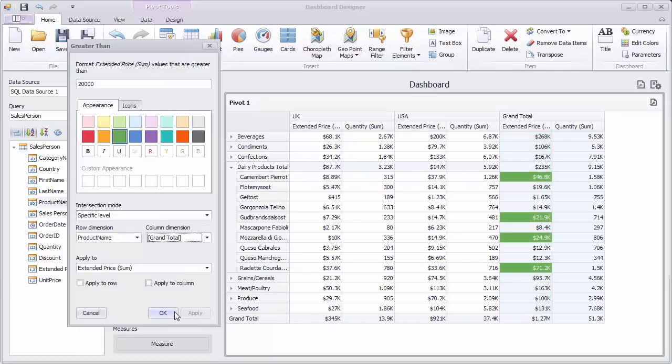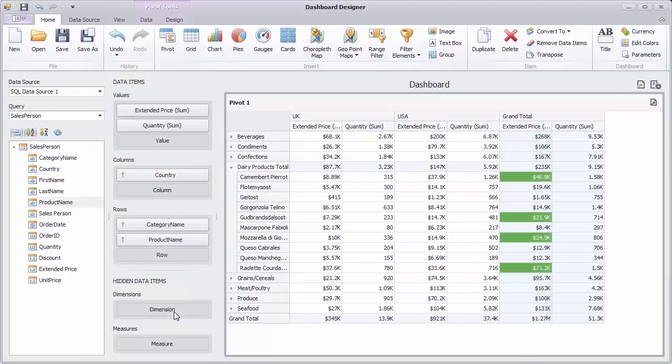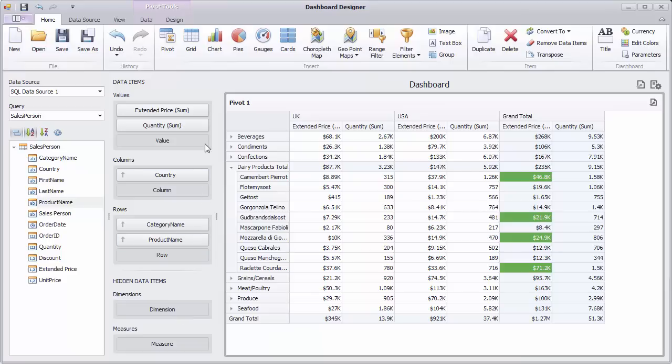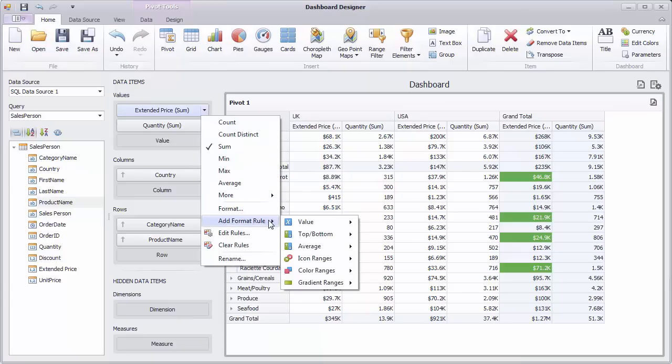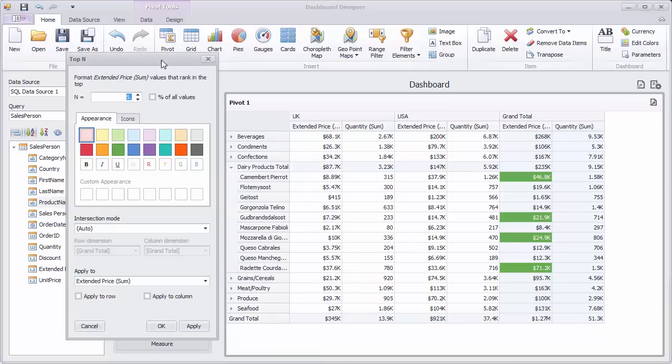Let's add another rule to the pivot dashboard item. Select the top bottom, top menu item, and specify a required level to apply the formatting.